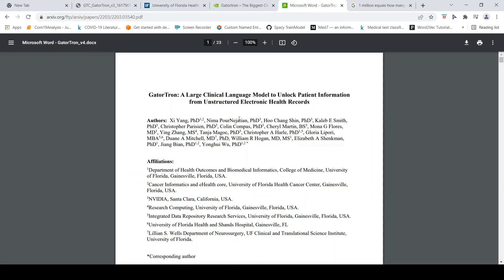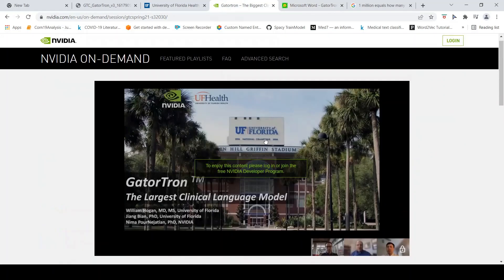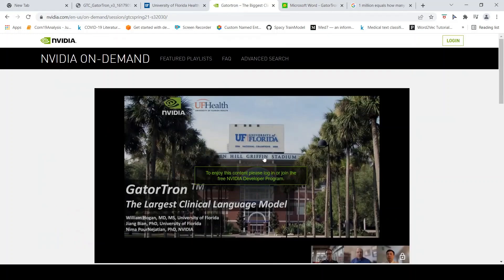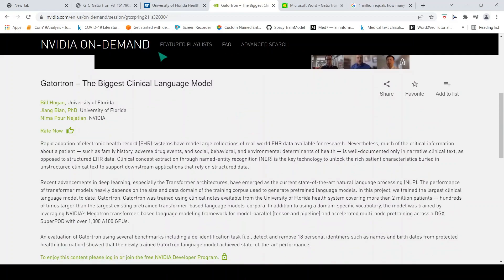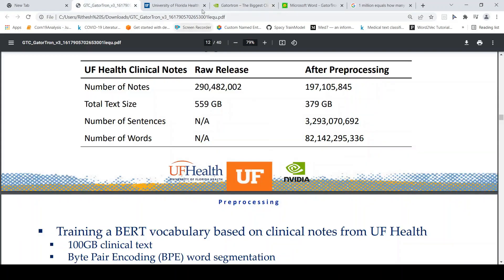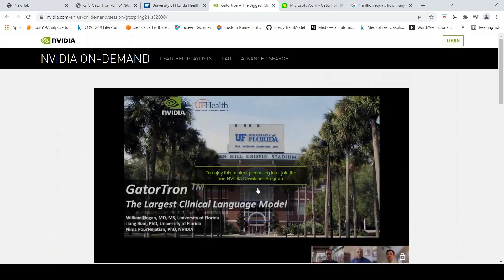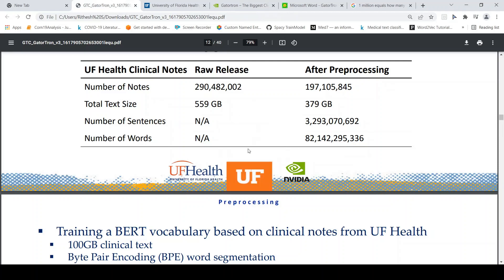I hope this video on GatorTron, a large clinical language model, is useful for you. If you like the video please like, share, and subscribe to the channel. I will put links to the paper, and also a link to a video where they explain how to train such large language models using NVIDIA infrastructure. Once you register on the NVIDIA developer page you will be able to log in and download the PDF as well.